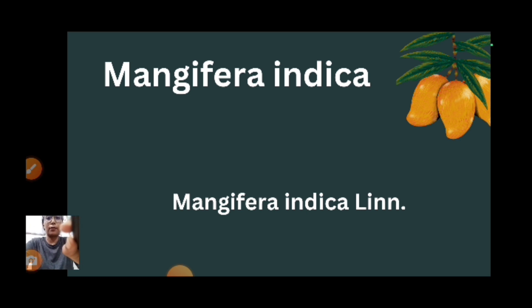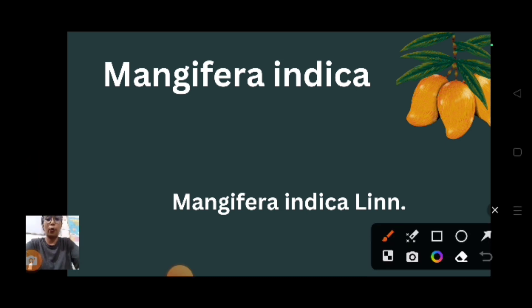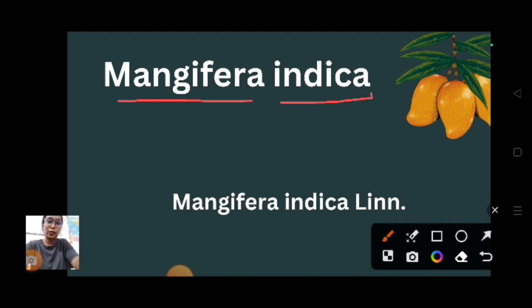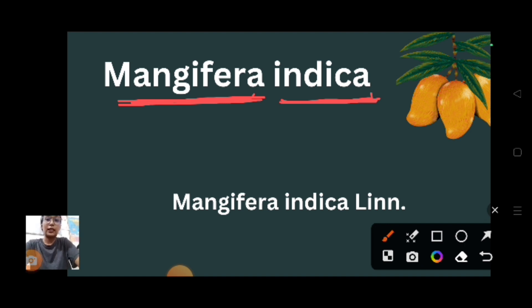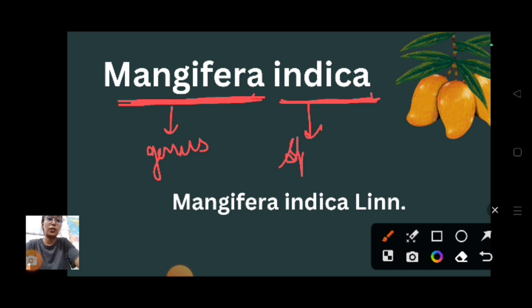Can you see this name? This is the scientific name for mango: Mangifera indica. You can see two segments in a scientific name. The first one is the generic name and the second one is the specific epithet - this is the genus and this is the species name.